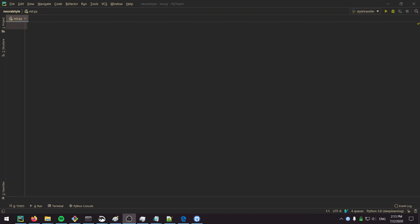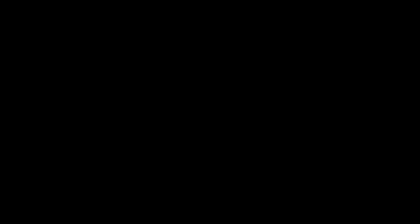I will do a summary of the theory behind NST or neural style transfer before we get started with actually coding it. For more detailed explanations, I will also link a resource in the description of lectures with Andrew Ng. I'll try to explain the relevant parts and watch Andrew Ng if you want more details.